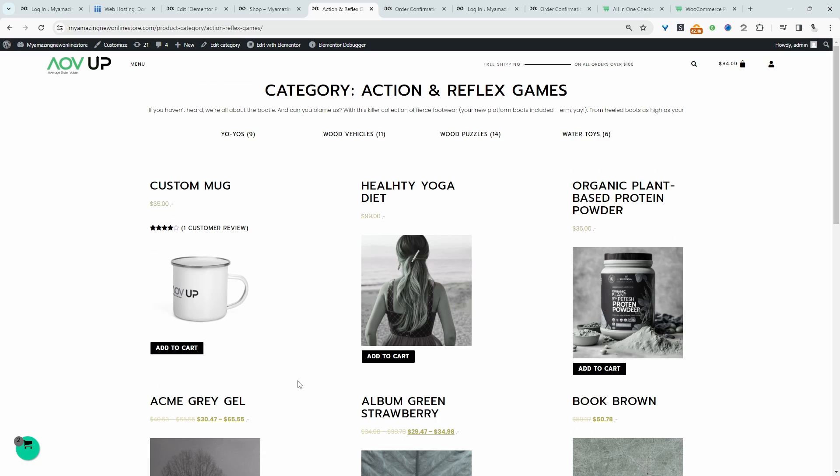And this is all created using Elementor Loop Item. If you want to create a similar setup in your WooCommerce store, let's get straight into it.